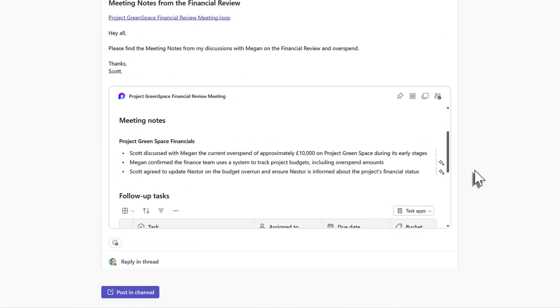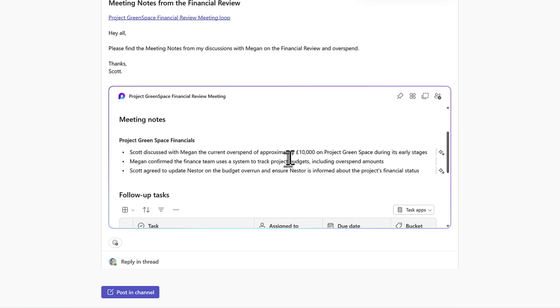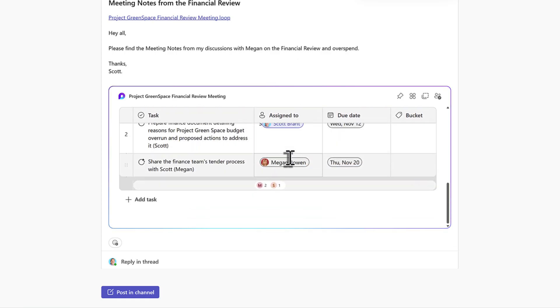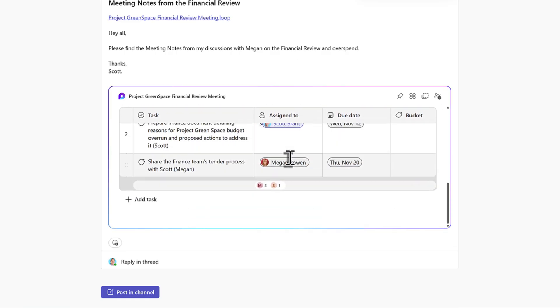And with that post now submitted into Microsoft Teams, we can see the personal message as well as the embedded meeting notes that me and the team can also work with.